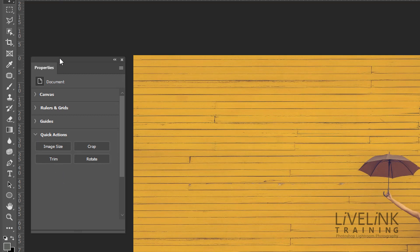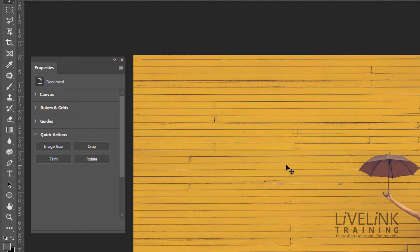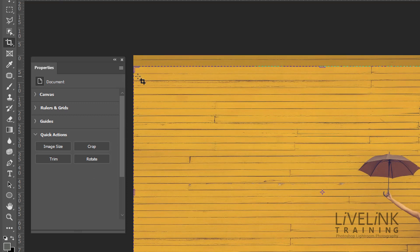And these buttons are there to get you to places quicker. So instead of you having to go through menus, if you want to change the image size, I just click on the image size button and it brings up the image size dialog for me. If I want to crop, it takes me straight into the crop tool. So I don't have to go and find the crop tool.